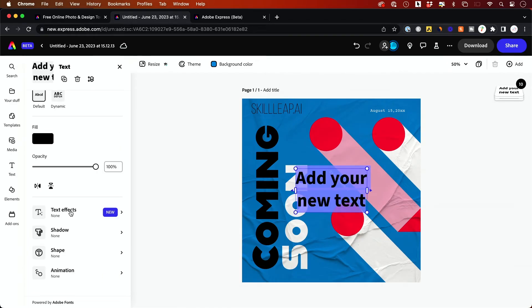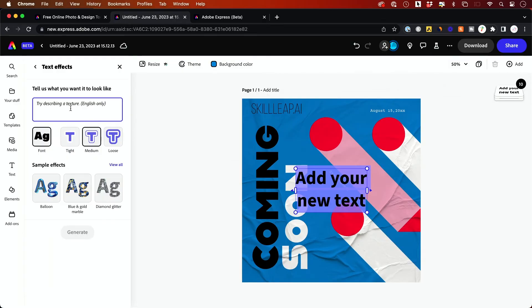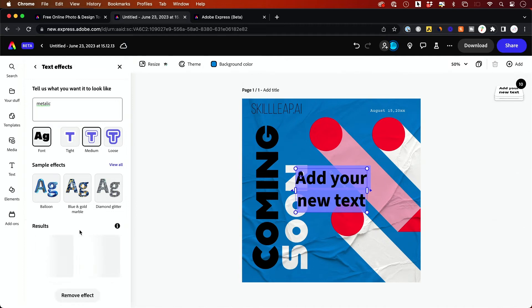if you come down here under text effects and here you could describe with a text prompt, the texture. So if I want something that's metallic, I could type that as a texture, generate that texture. And it's going to give me some examples here.